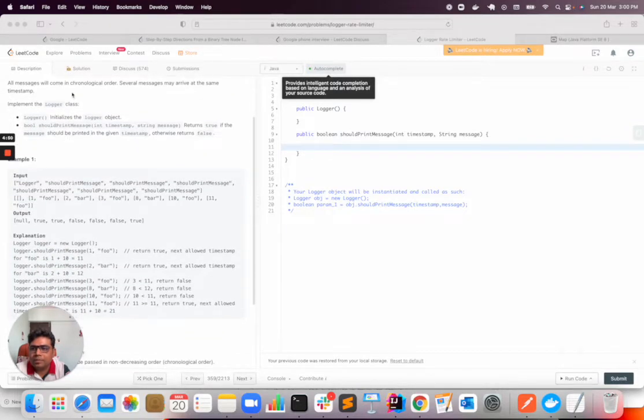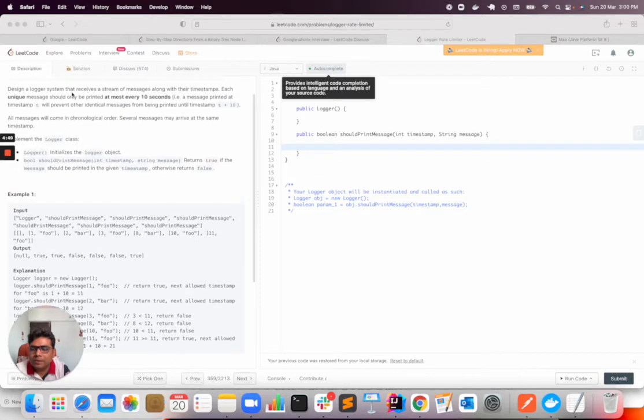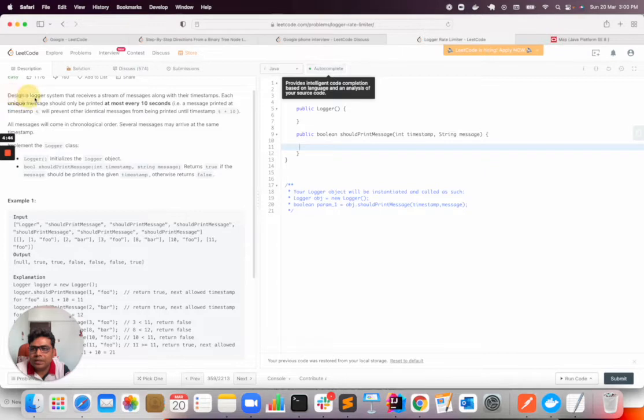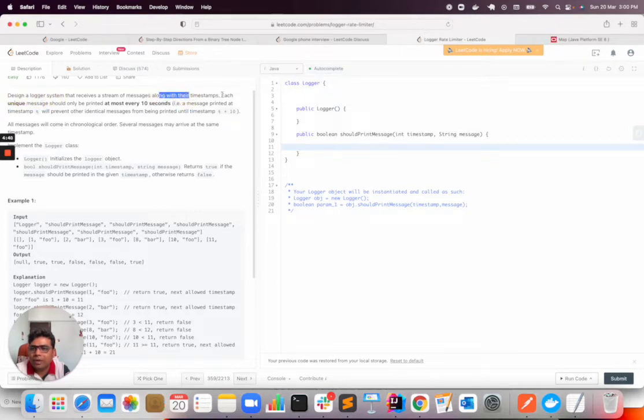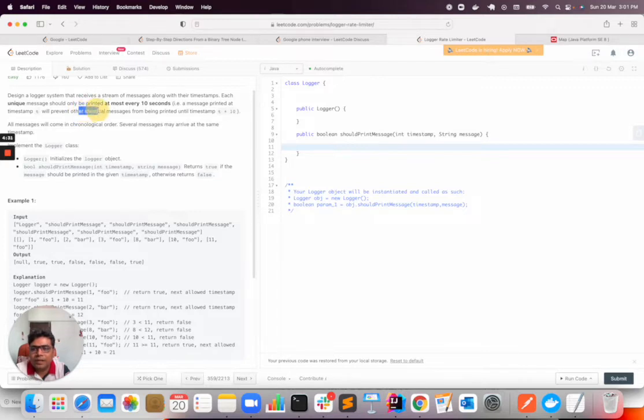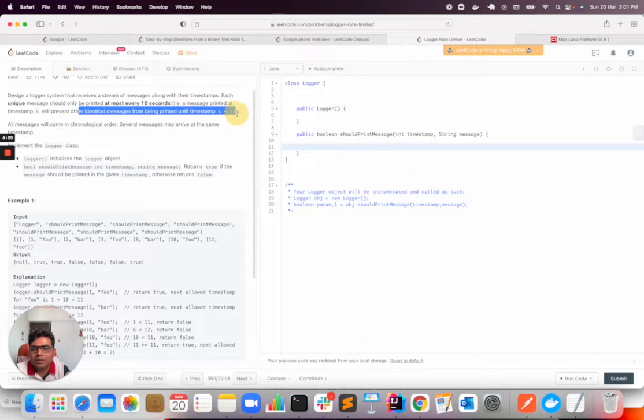So there are some conditions that we need to meet. The problem statement says: design a logger system that receives a stream of messages along with their timestamps. Each unique message should only be printed at most every 10 seconds. That is, a message printed at timestamp t will prevent other identical messages from being printed until timestamp t plus 10.